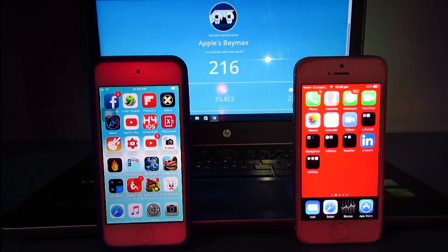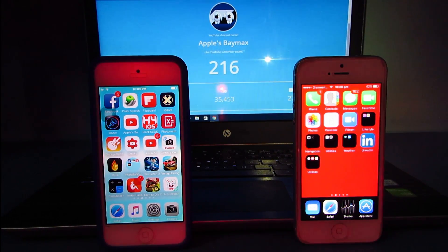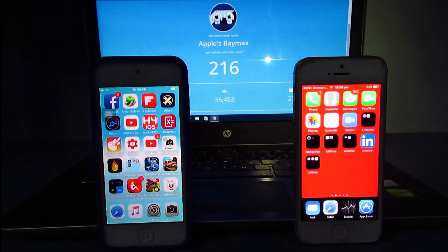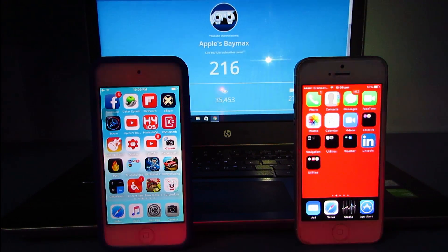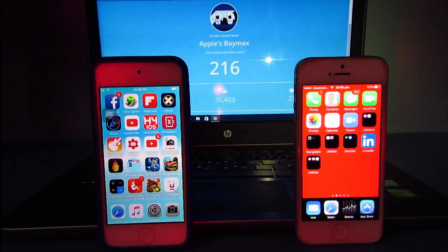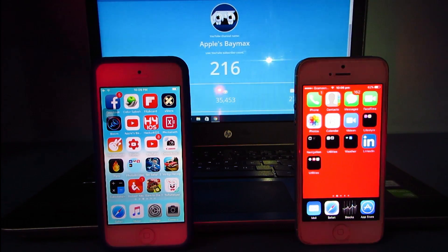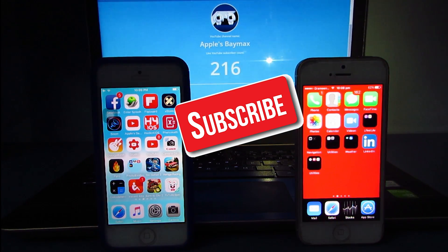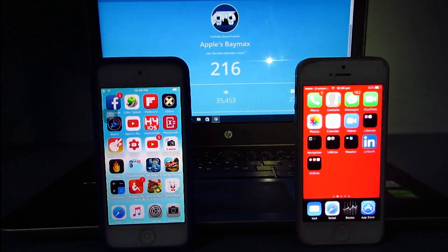Thanks very much for watching this video. If you enjoyed it and made it to the end, be sure to hit a big thumbs up. We are at 216 subscribers, so if you haven't subscribed yet go ahead and hit that subscribe button. Thanks for watching — I'm Amplusbemx and I'm signing out.